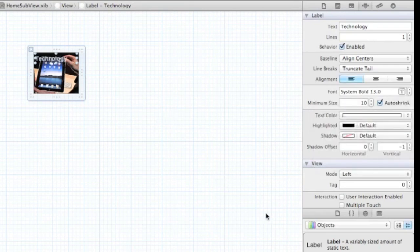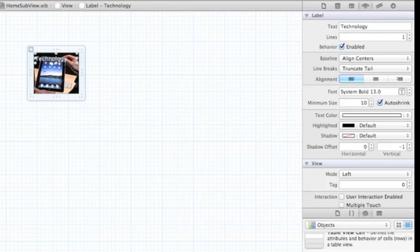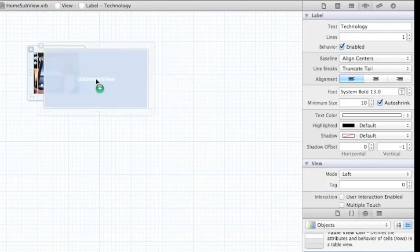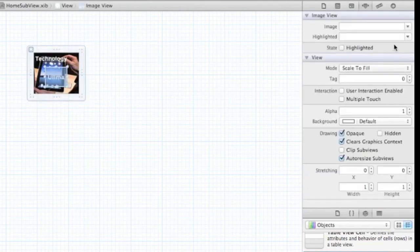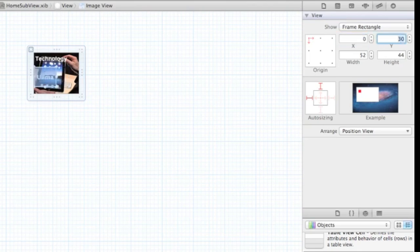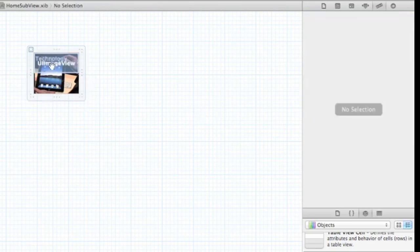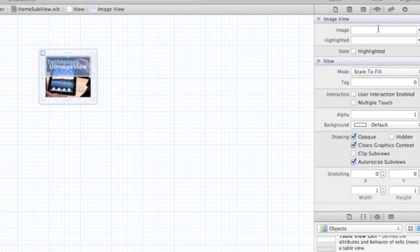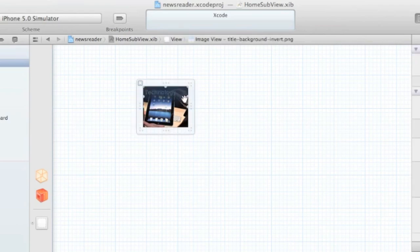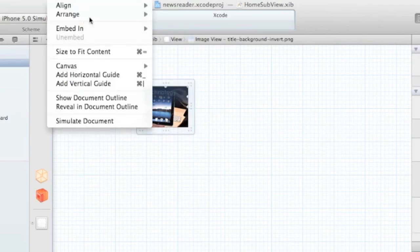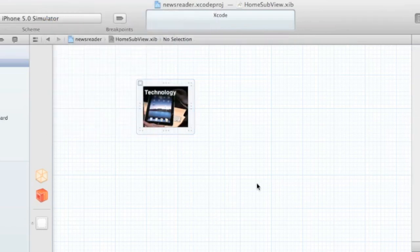We have to add the background gradient, so let's grab that and drag it across the screen, doing some alignment as well. This is going to be the gradient field in the background. We can't see the label now, so we need to push the gradient to the back — arrange, send backward. That looks better.